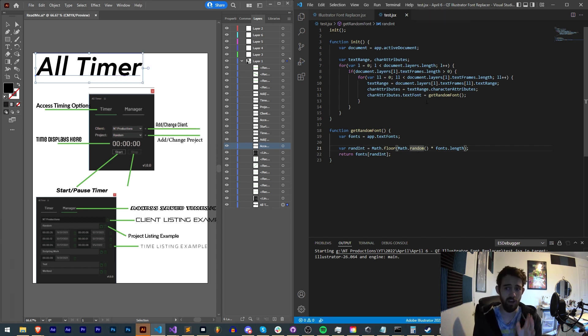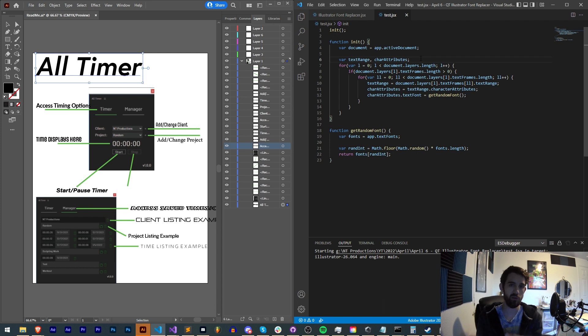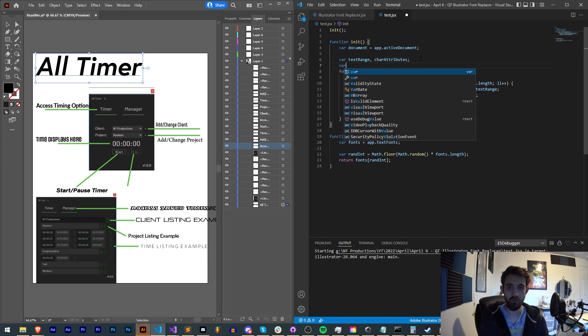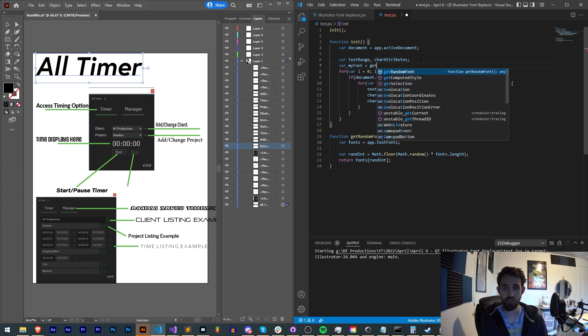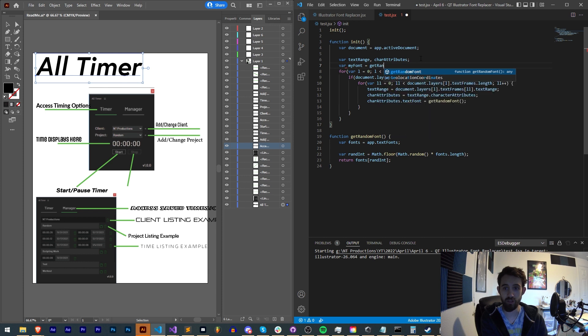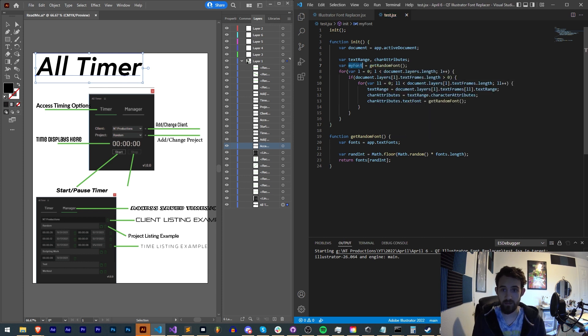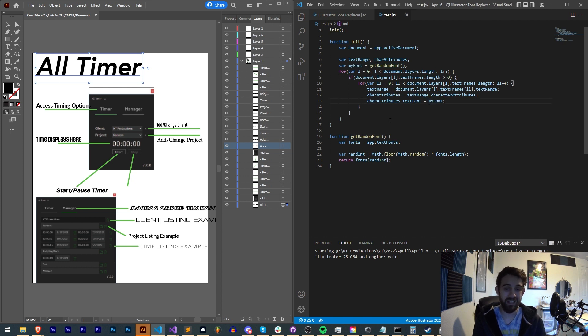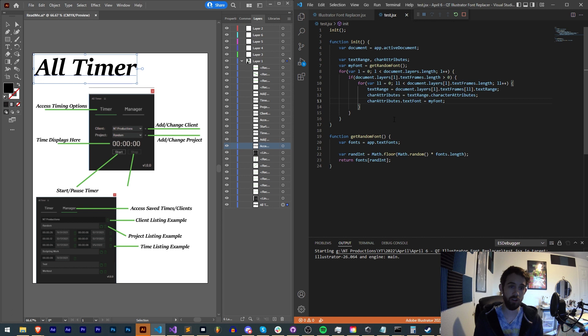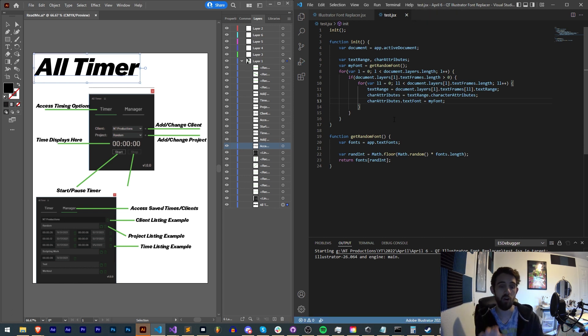If we wanted to make all of them the same, we could create a variable outside of these loops, which says, maybe var myFont is equal to getRandomFonts. And instead of then, each time through our loop, doing the random font, we just do it once at the very beginning. So that way, all of our fonts that get randomly changed will be all the same.